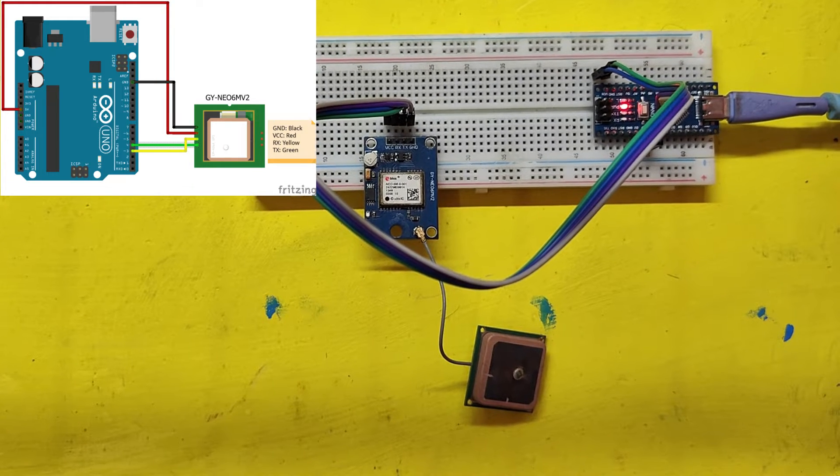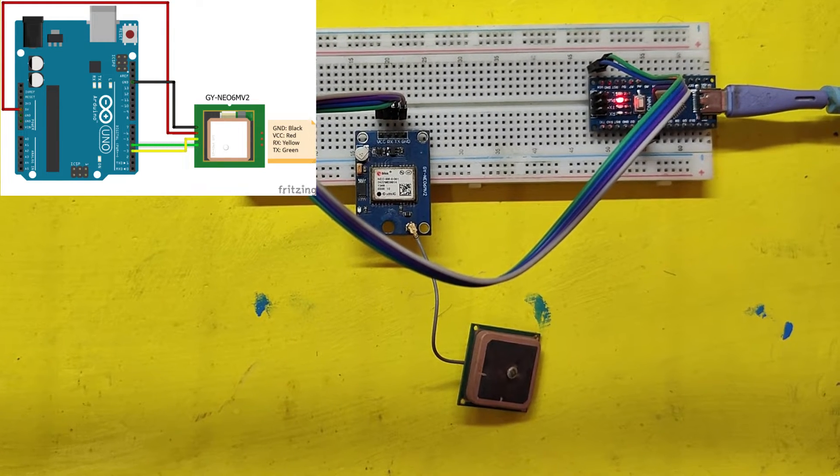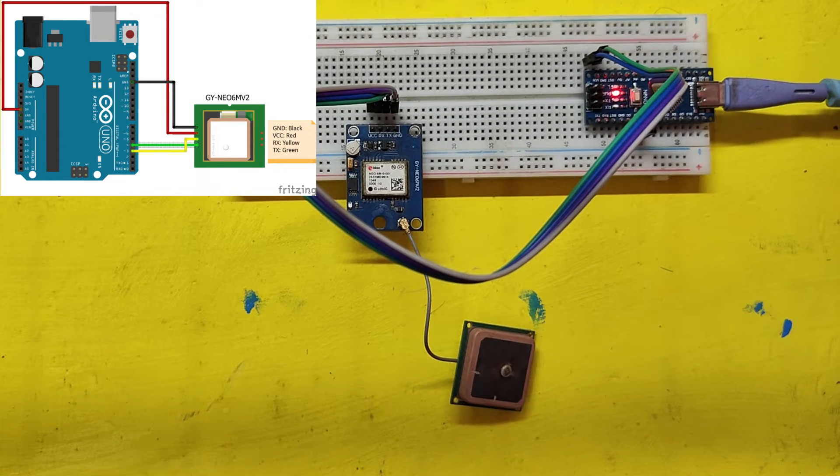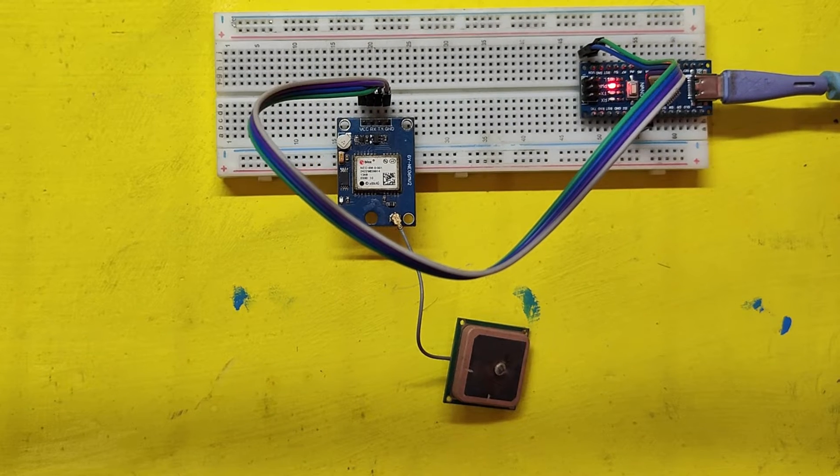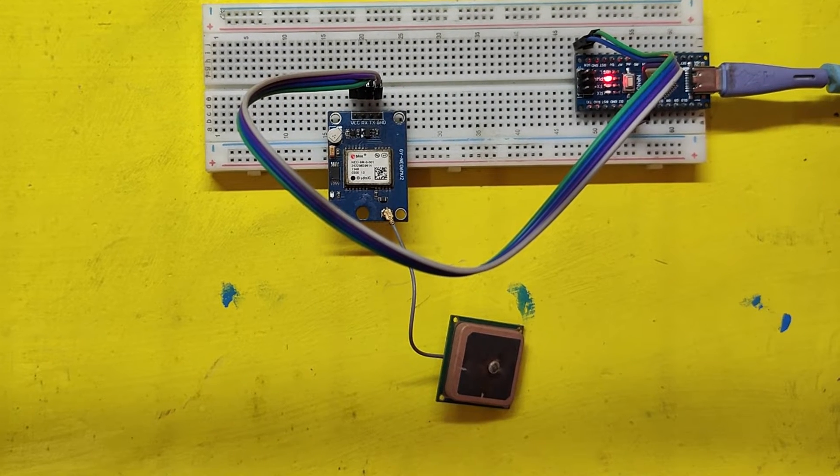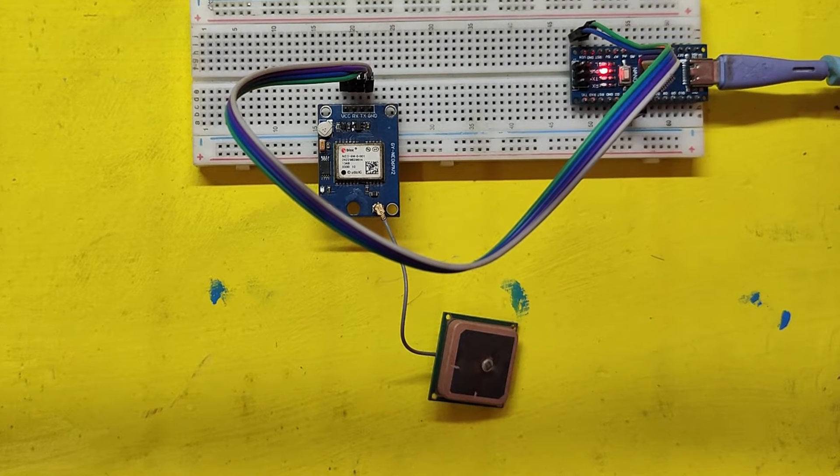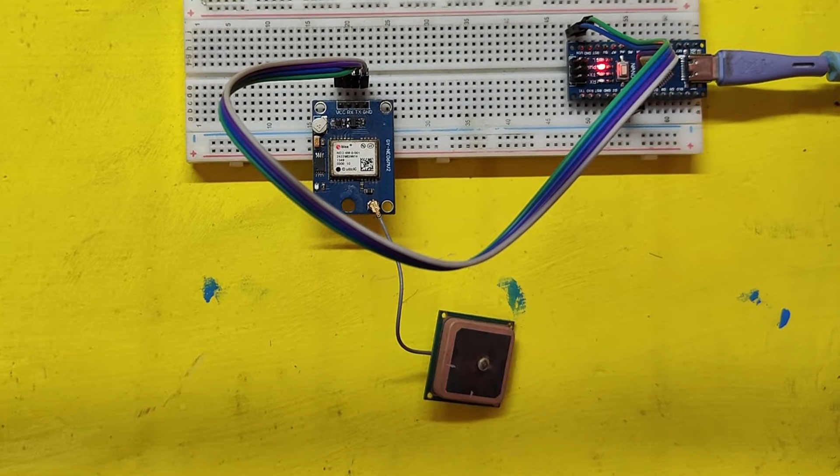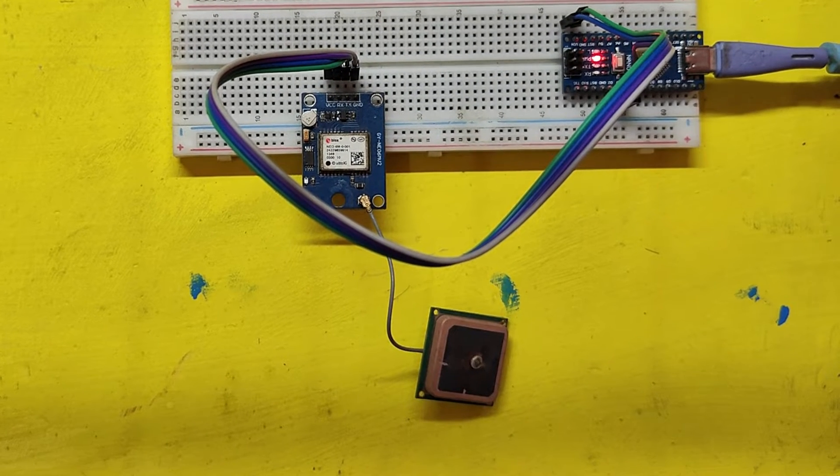If the LED is not blinking, it will not work, so don't waste your time. Try the project in an outdoor area because the NEO 6M module needs to connect with satellites to give output.